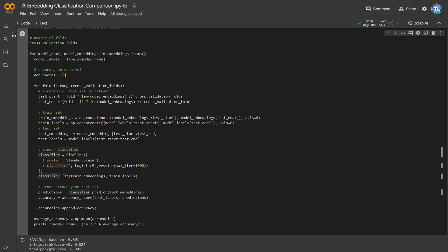I hope this showed you how easy it is to calculate your own embeddings using an open source model, and maybe move off of the OpenAI API to save some costs. If you want to see more videos like this, I'm going to be making more, so please subscribe, and I'll see you then.